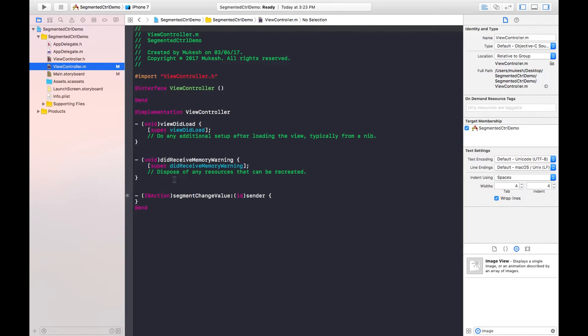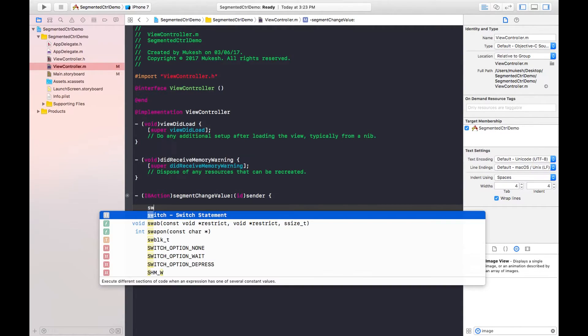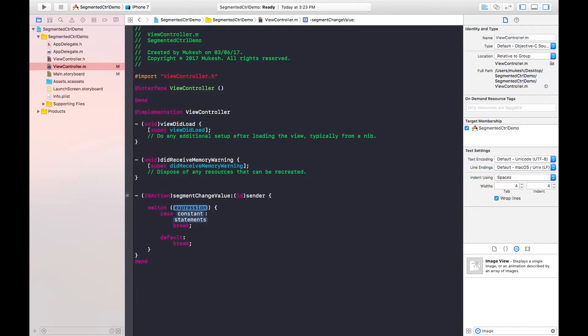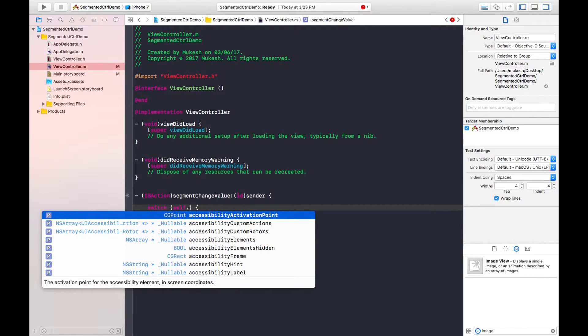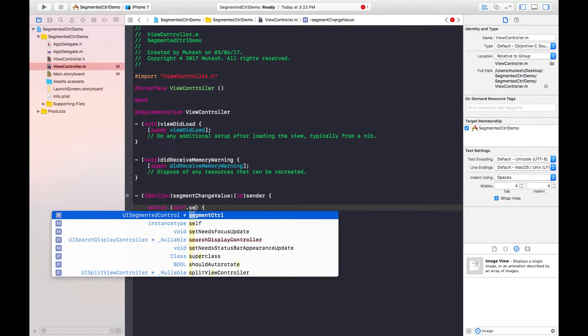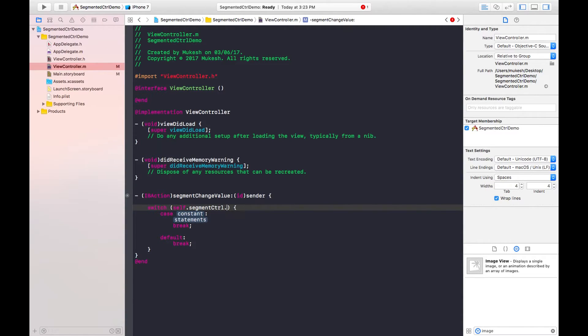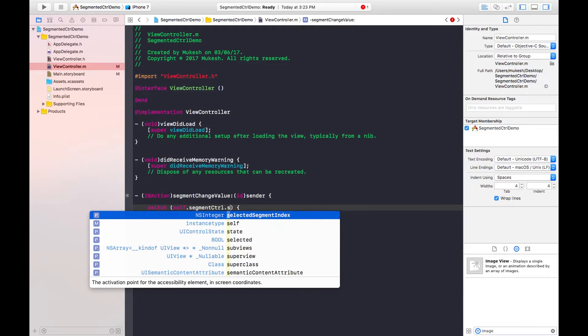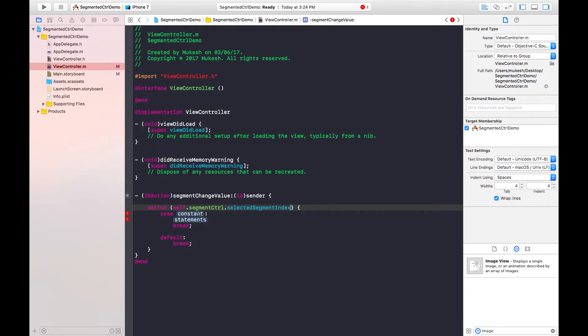Here we have this action type of segment. In this block I will use switch case. In switch case the expression will be like self dot segment control, the IB outlet connection of segment control, dot selected segment index. When I use the segment control and click on its segment, this property will return integer value.